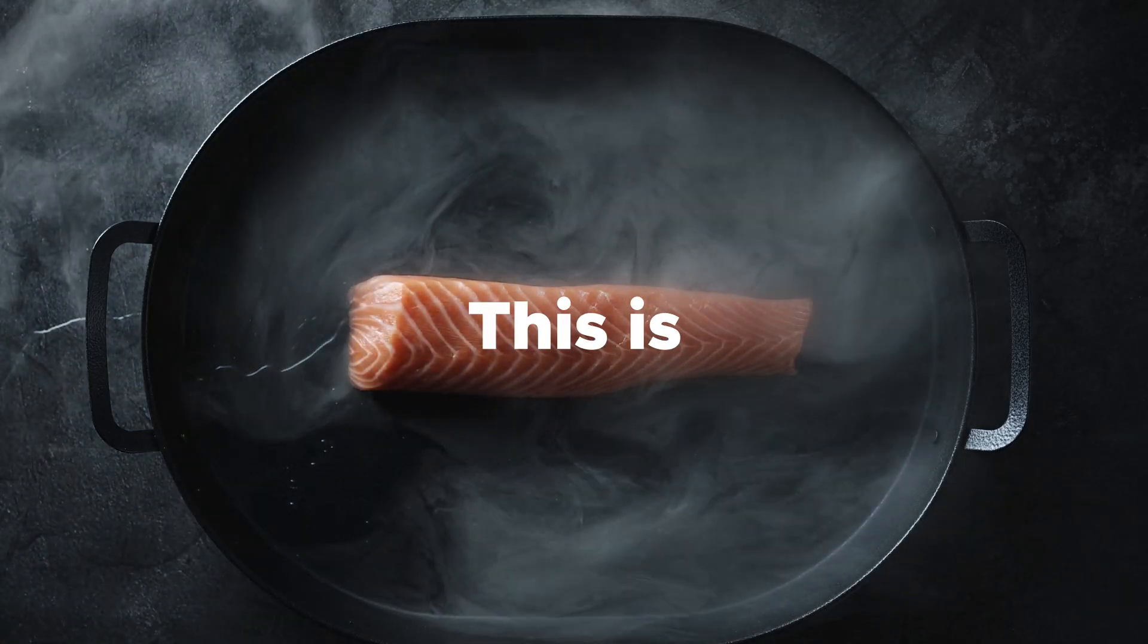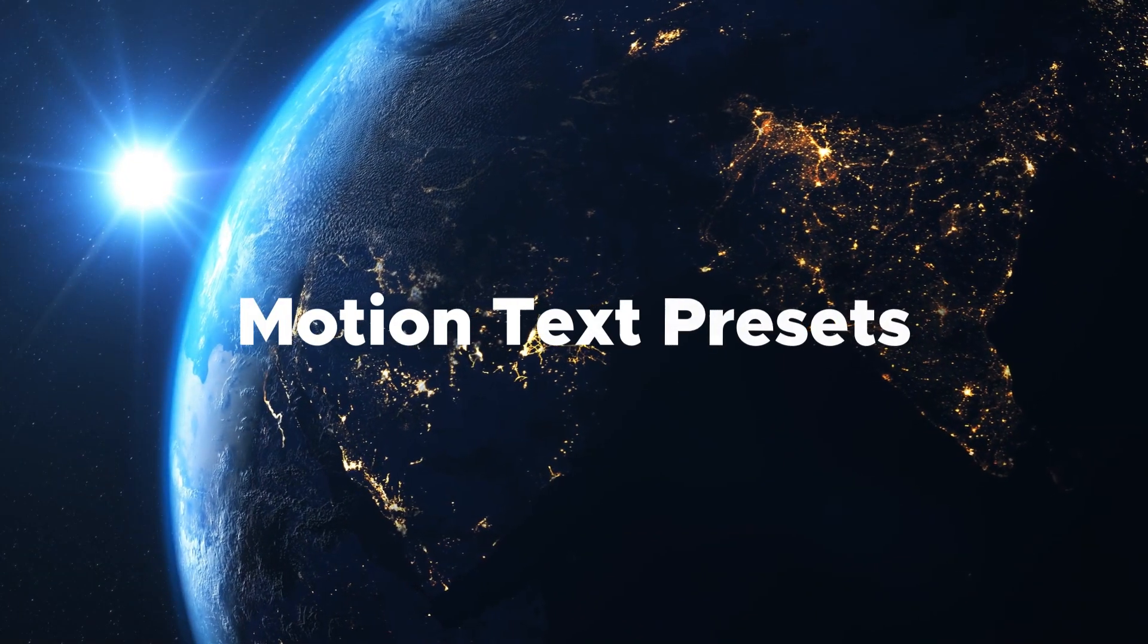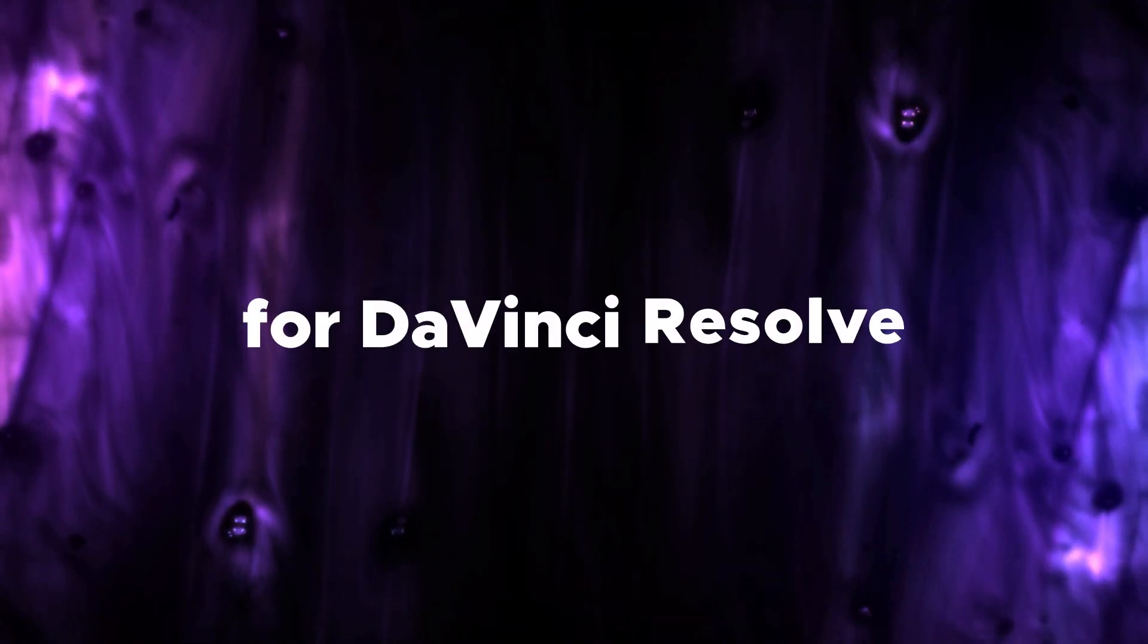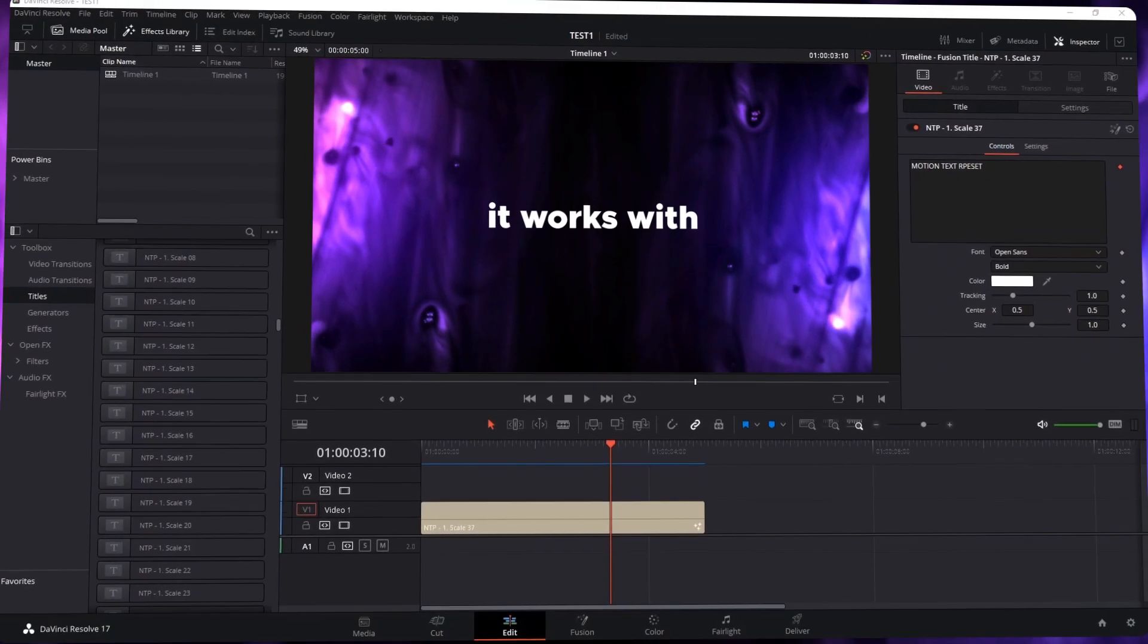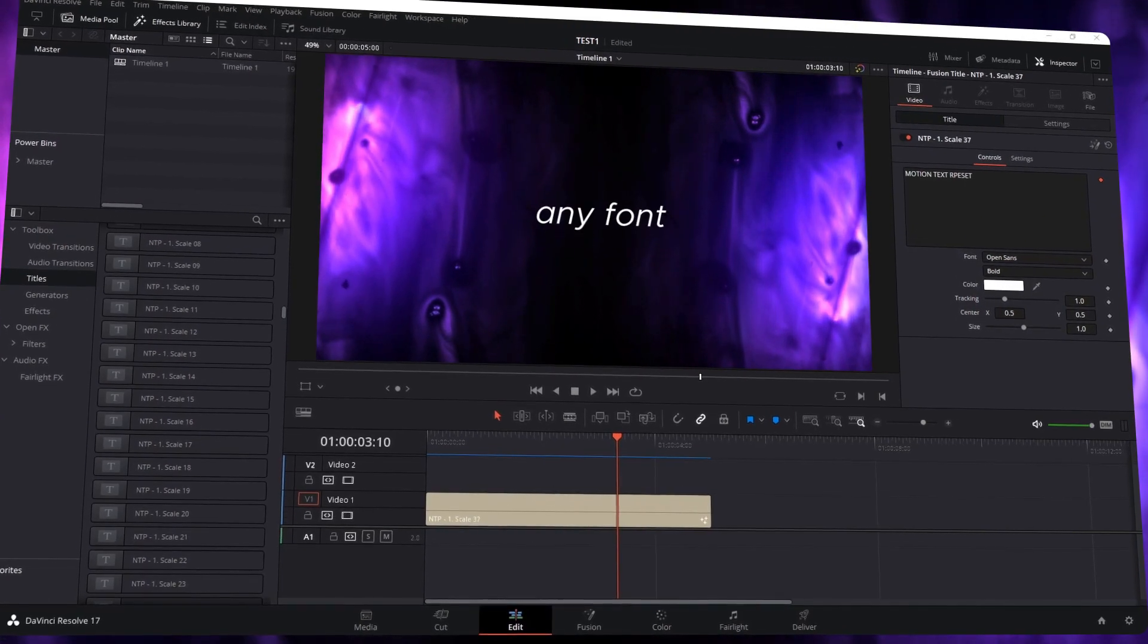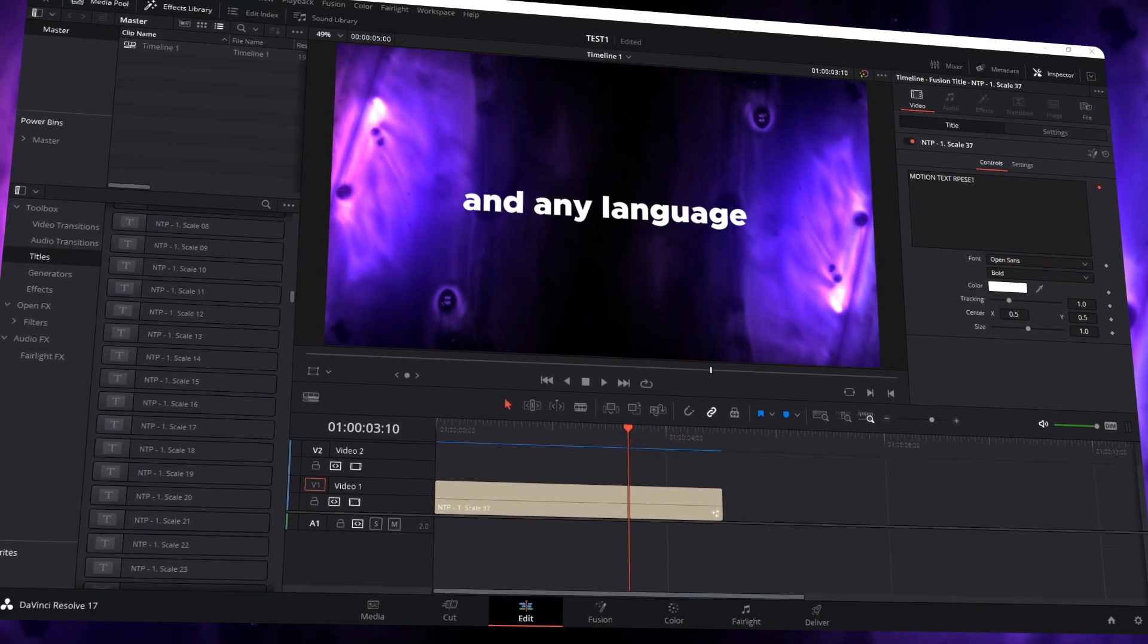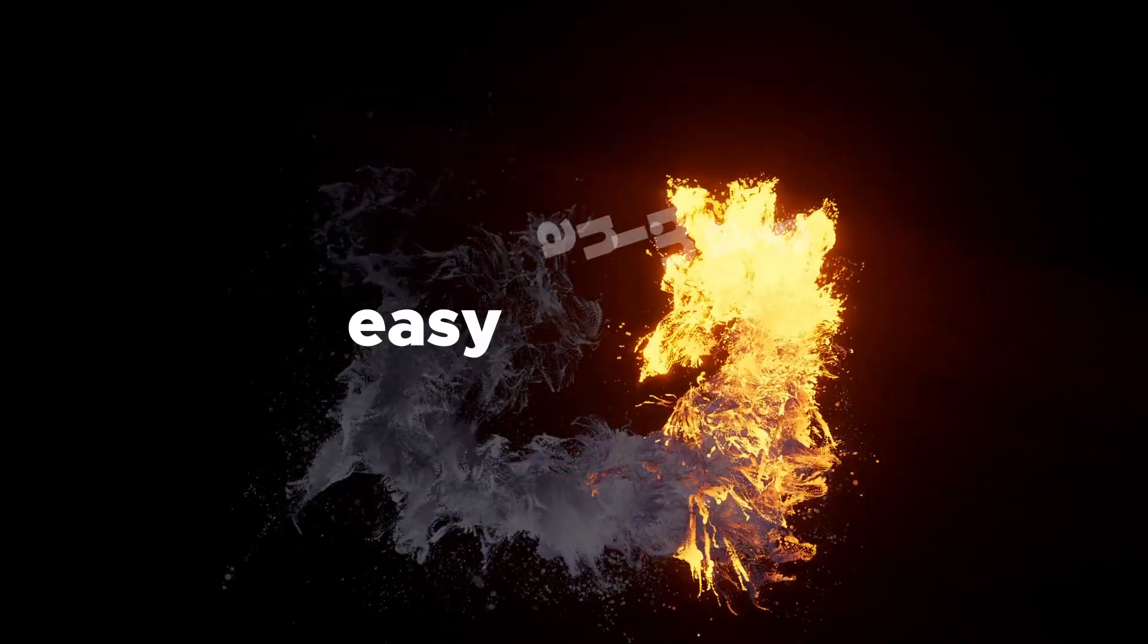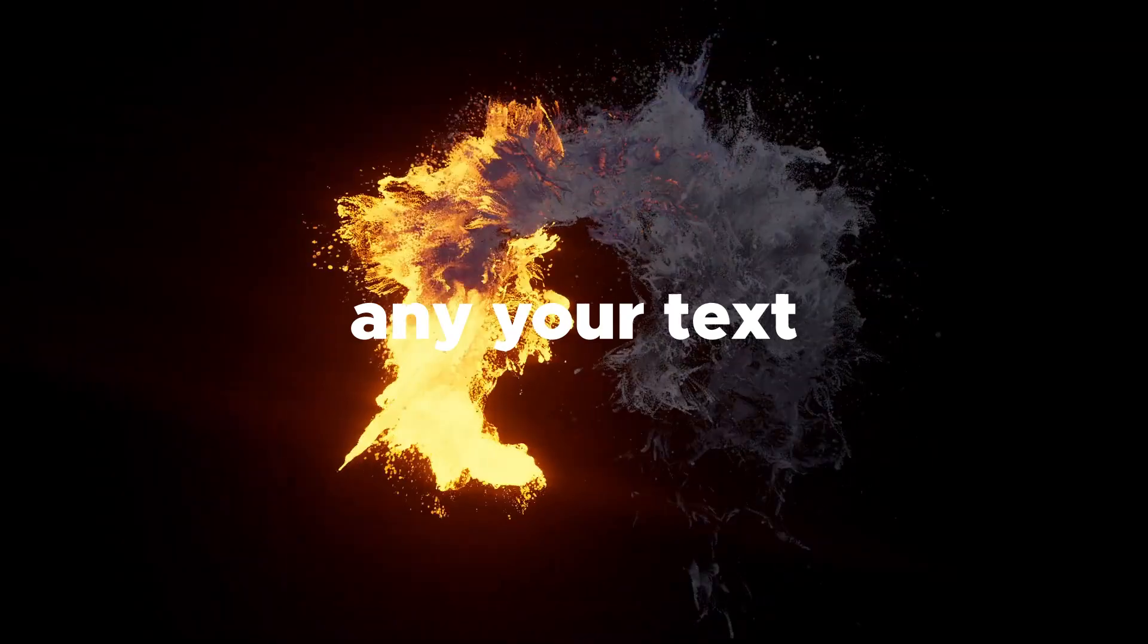This is a pack of Motion Text Presets for DaVinci Resolve. It will work with any font and any language you want. You can animate any text just in a few clicks.